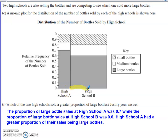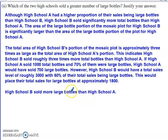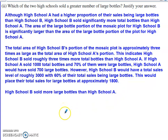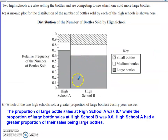Estimating across the bottom, high school B's width looks about triple that of high school A. So putting some numbers to it: if high school B sold about three times more bottles than high school A, and high school A sold 1,000 bottles with 70% being large, they sold 700 large bottles. But high school B had 60% of three times the sales, meaning their large bottle sales total was 1,800. High school B definitely sold more large bottles than high school A, supported by both this example and the area shown within the mosaic plot.